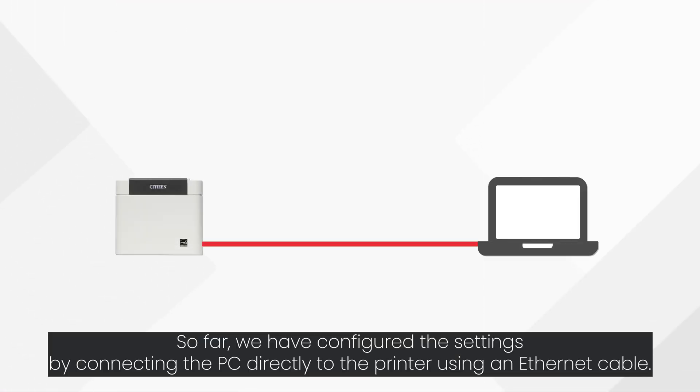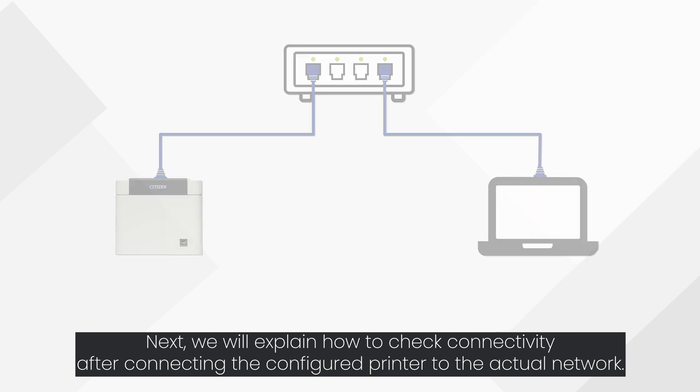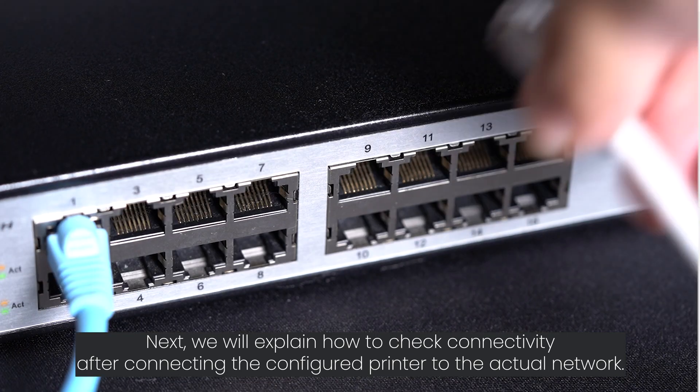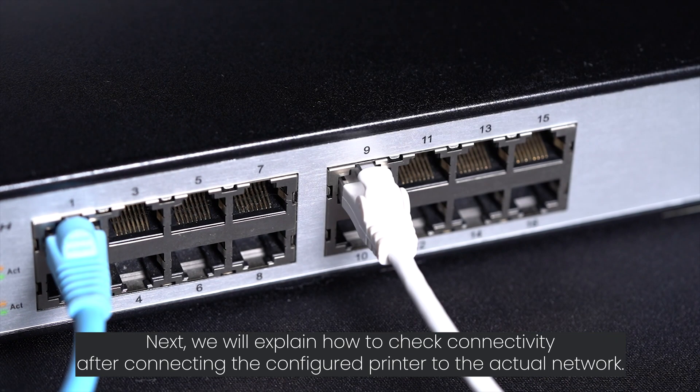So far, we have configured the settings by connecting the PC directly to the printer using an Ethernet cable. Next, we will explain how to check connectivity after connecting the configured printer to the actual network.